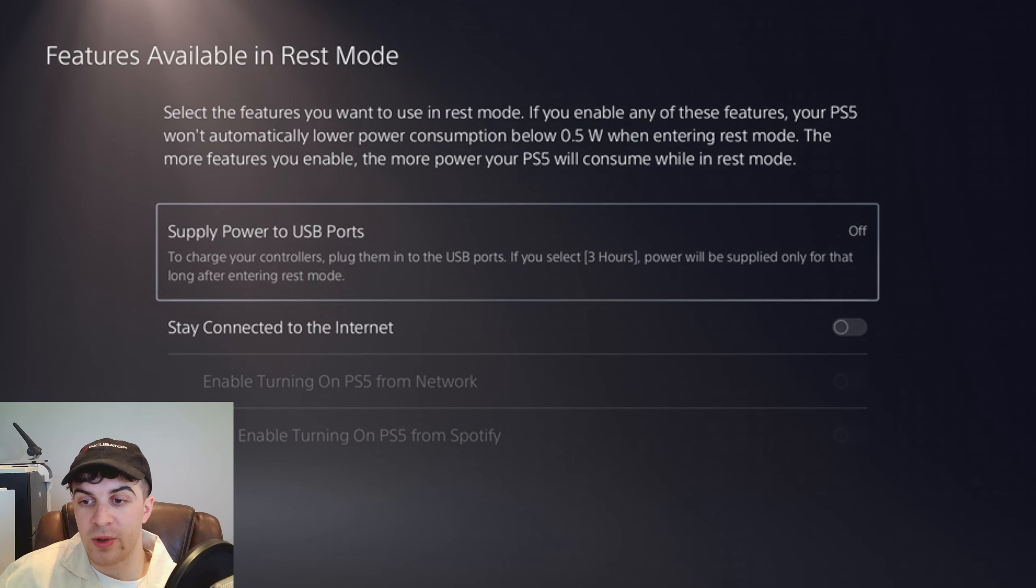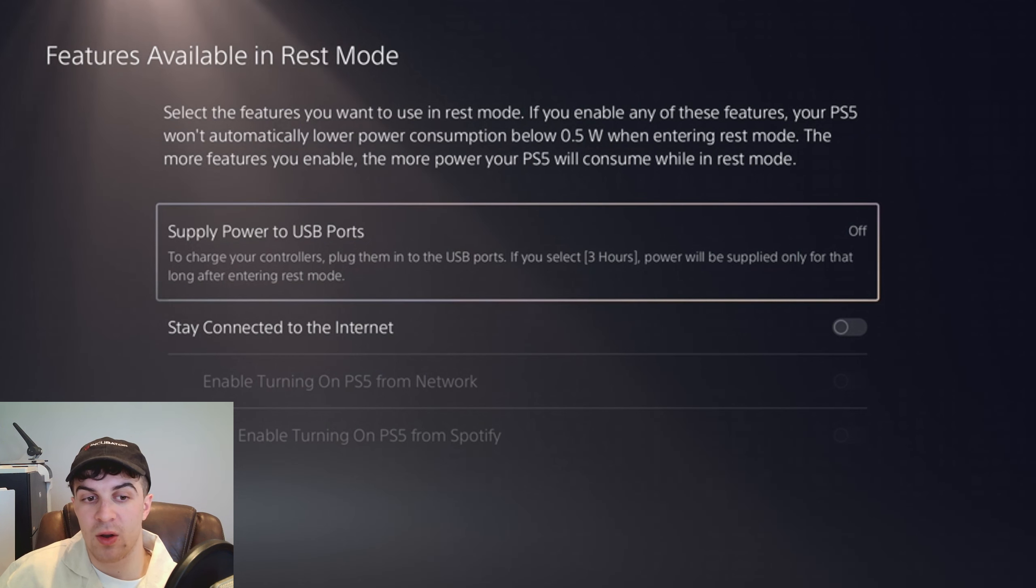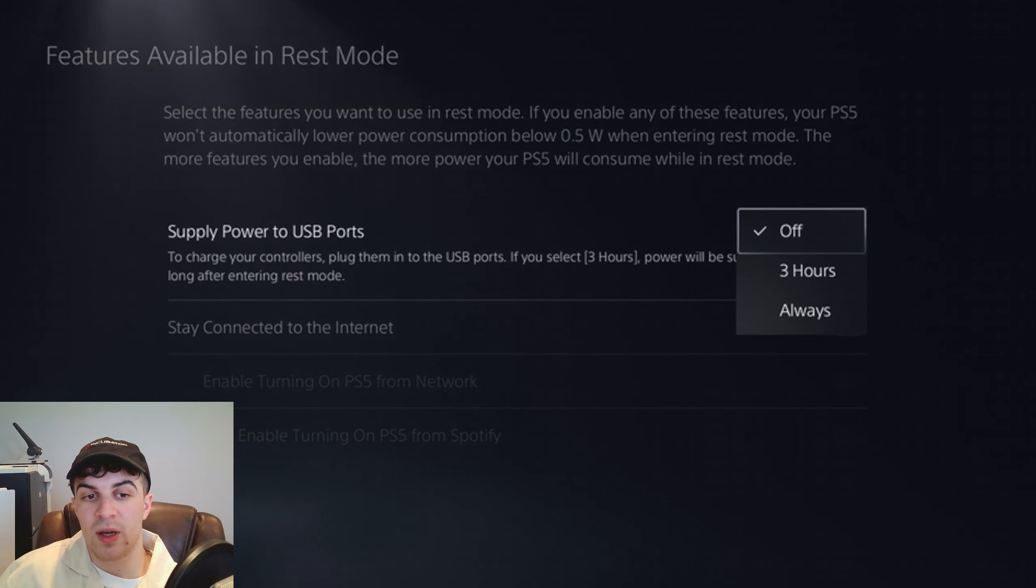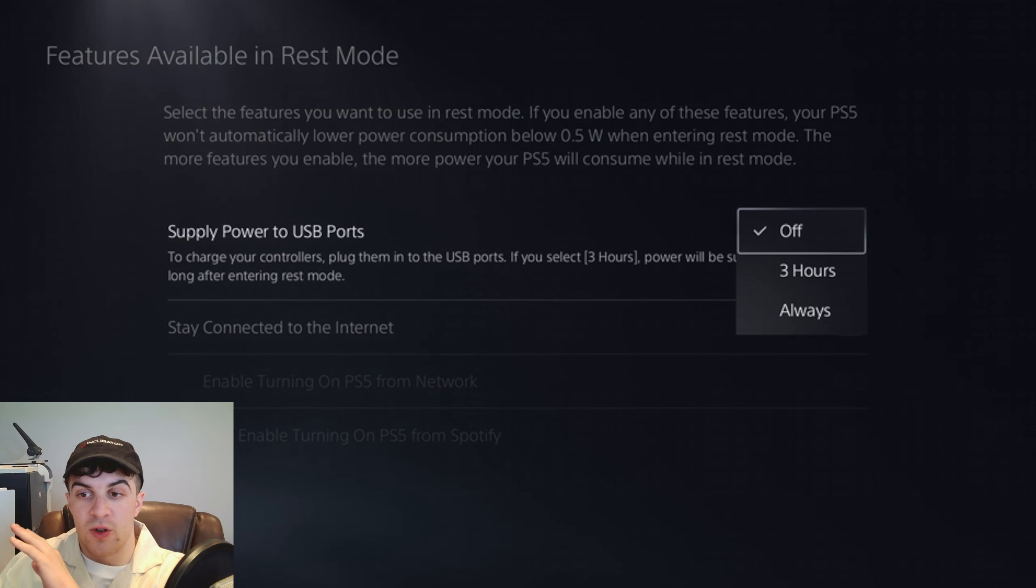If you select three hours, power will be supplied only for that long after entering rest mode. So we're going to click into it and we can either have it off, meaning your controllers won't charge at all.